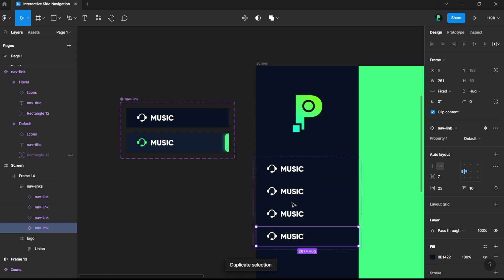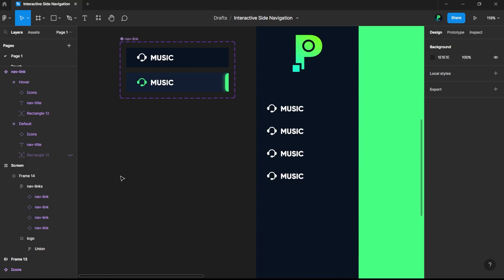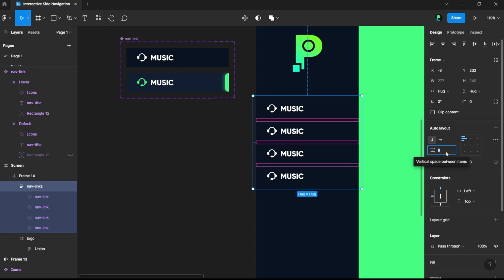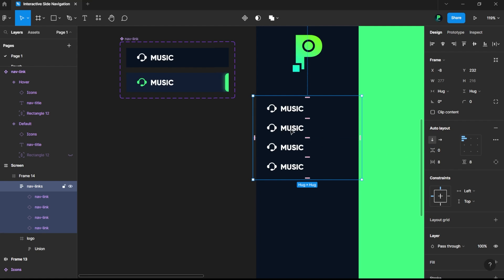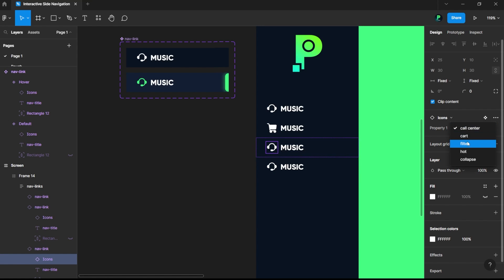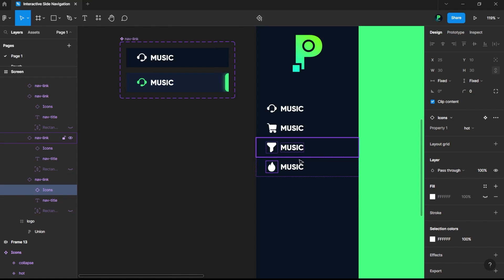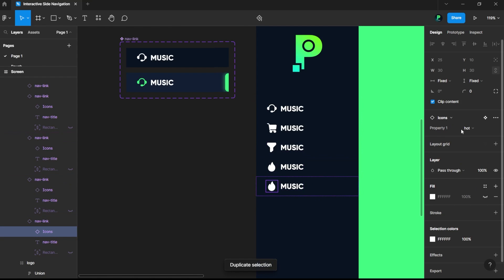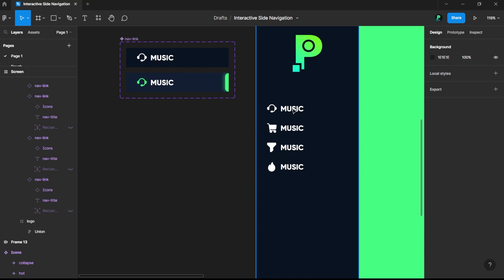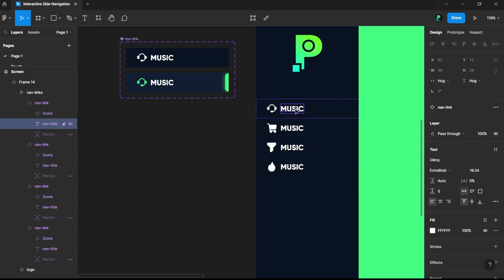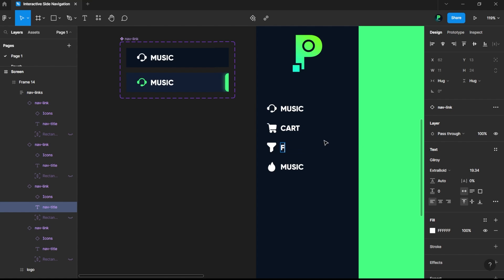Now we'll duplicate this. As you can see there's no issue. I'll decrease the gap from 8 to 0 and swap the icons. I'll duplicate once more and create entries for: filter, cart, and trending.